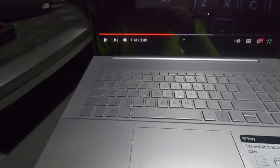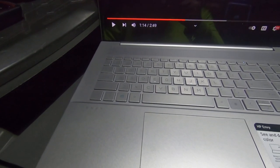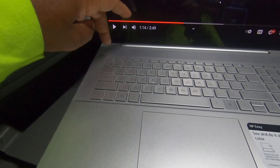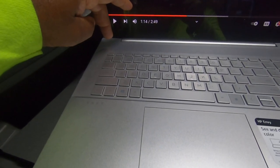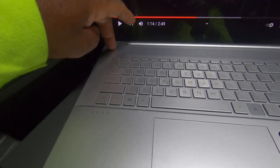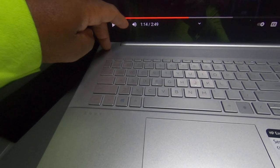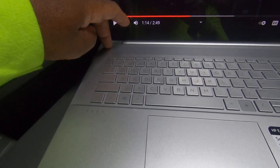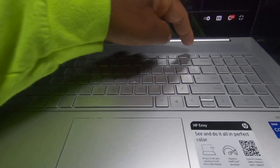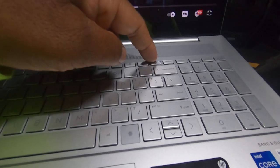Some extremely intelligent person at HP decided to move the power button. There used to be on an old laptop a power button right here. They decided to move that power button, remove it, and put it right here.